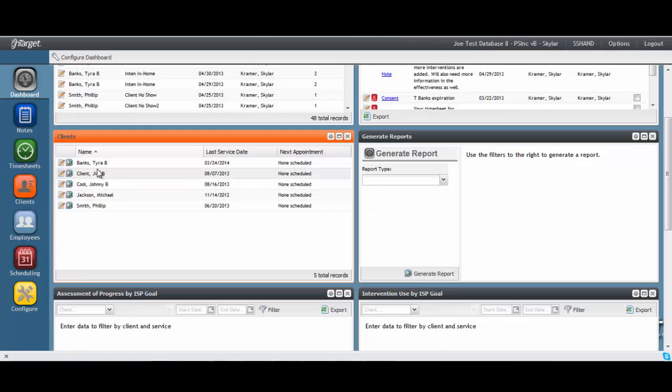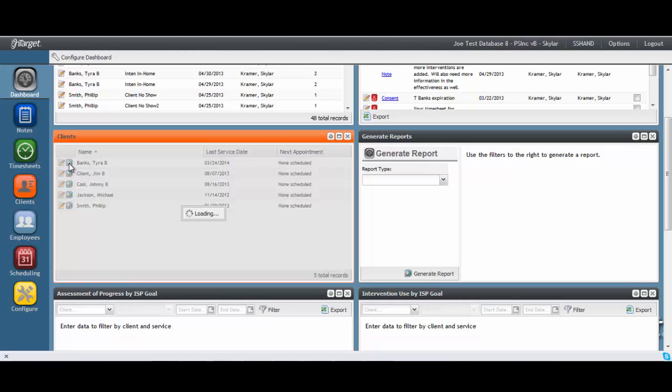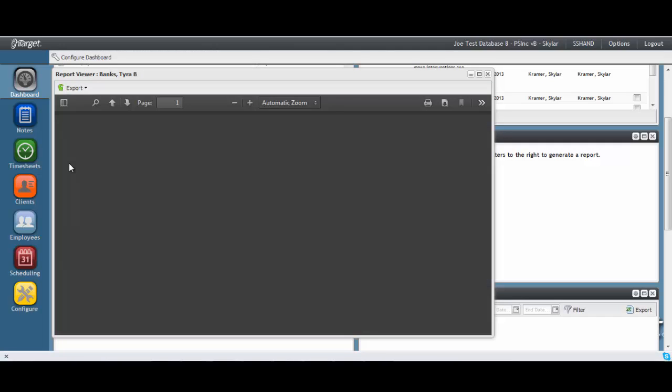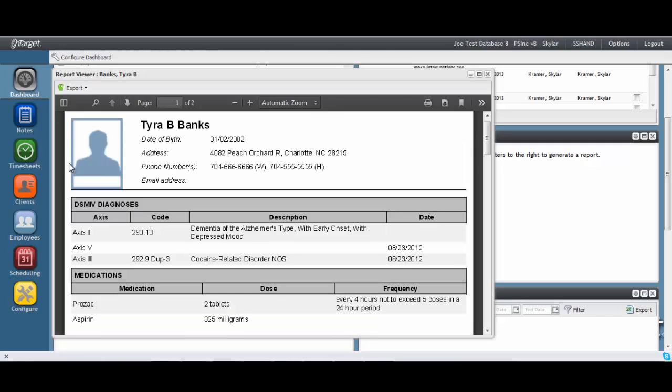On top of accessing the client record, a report can be generated that summarizes the information available in the client's electronic record.